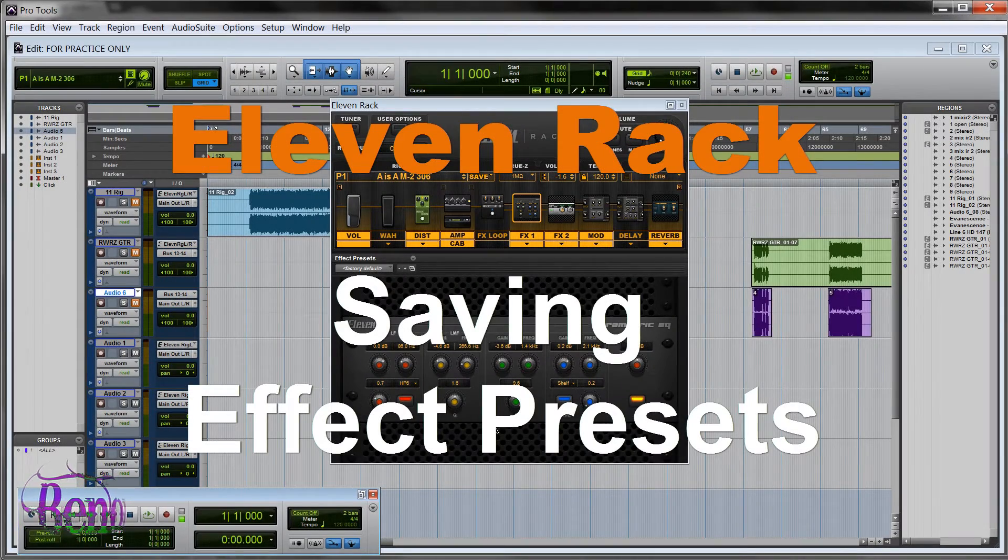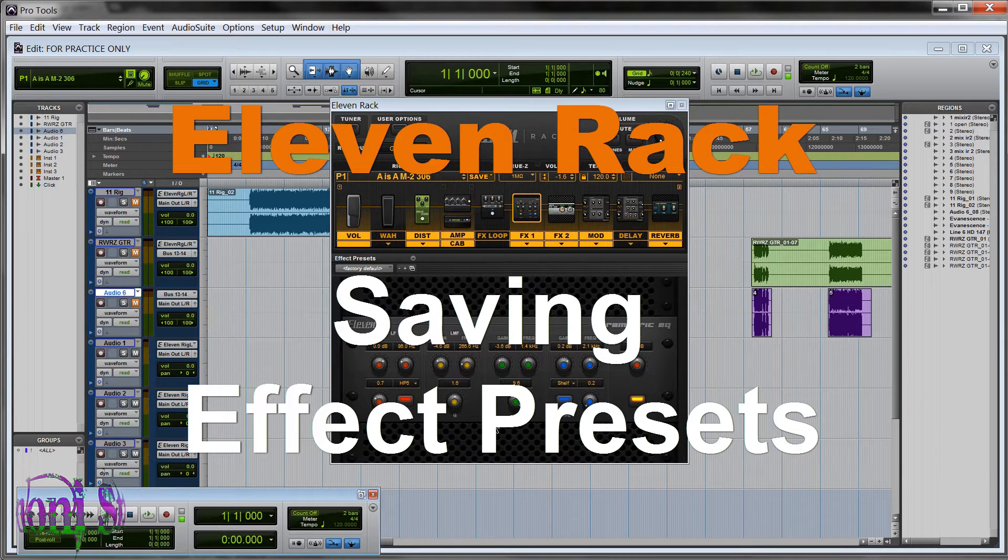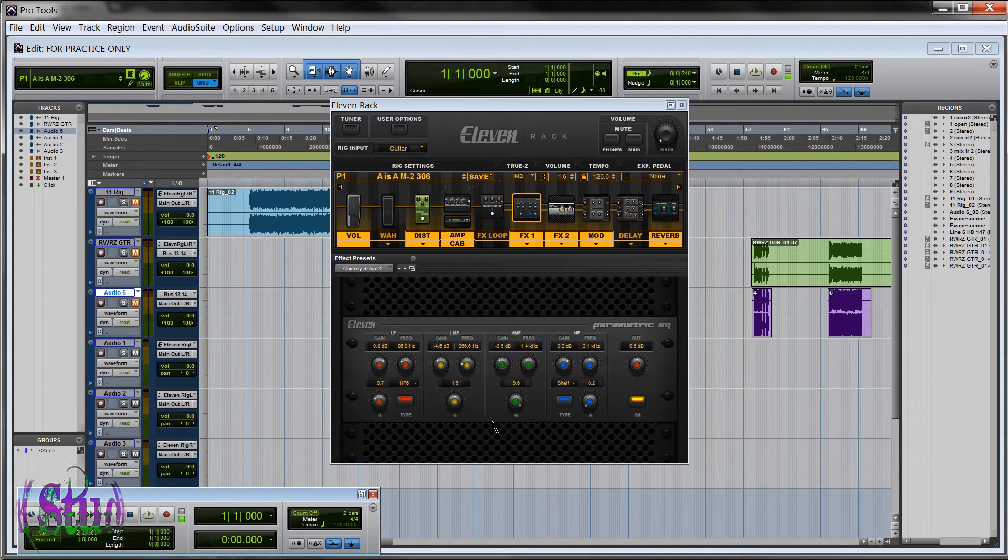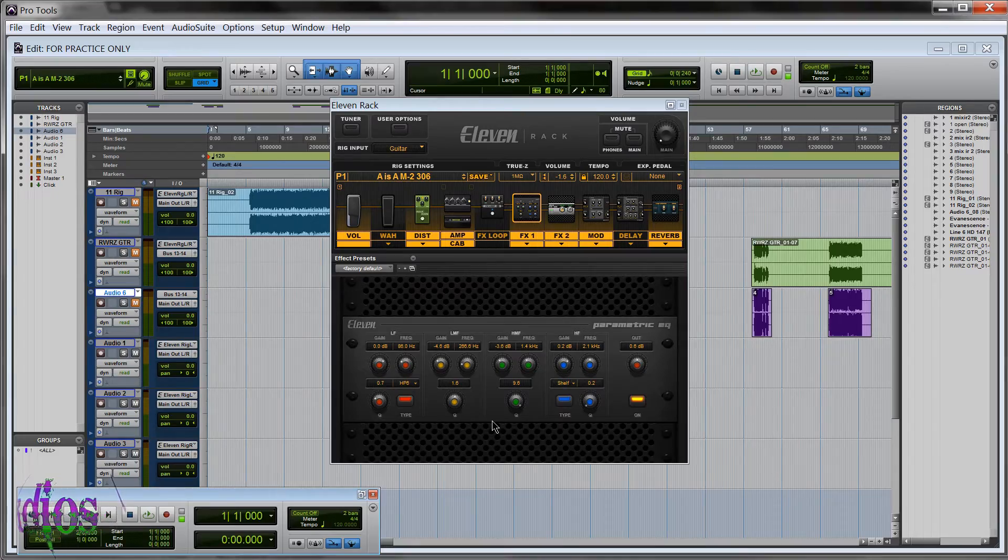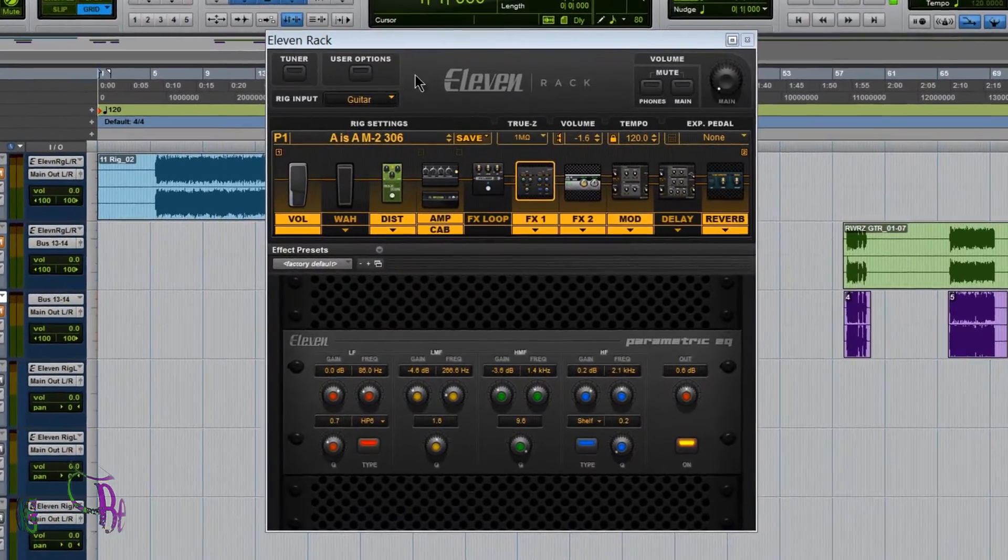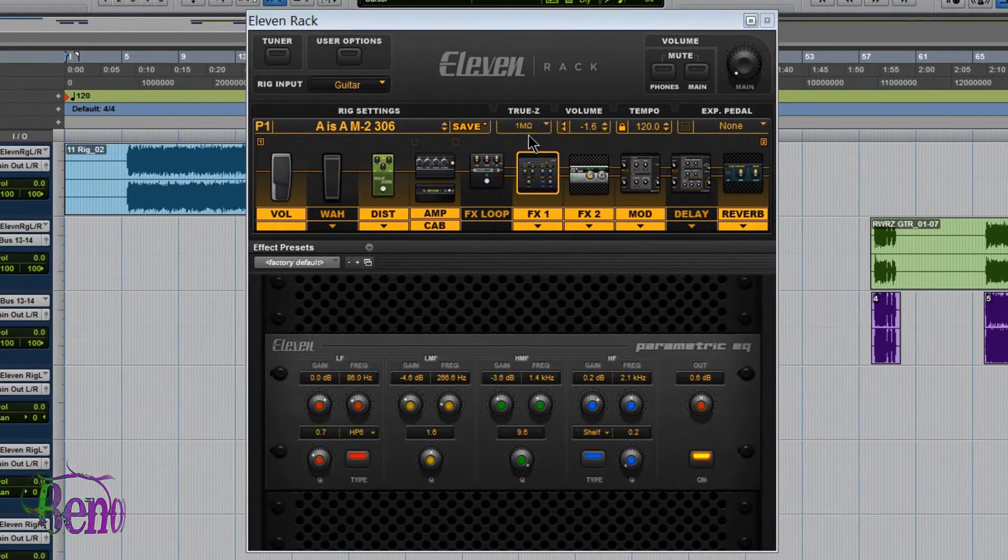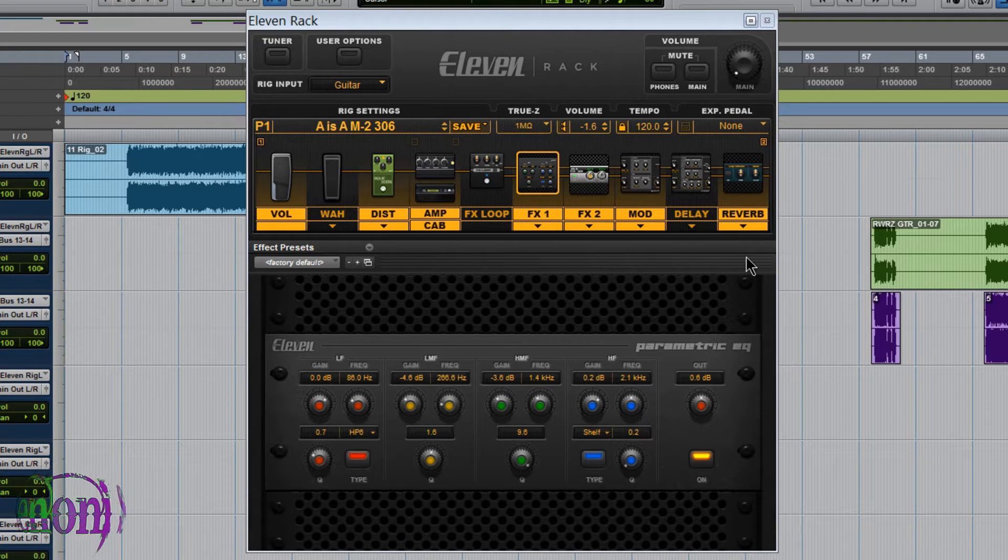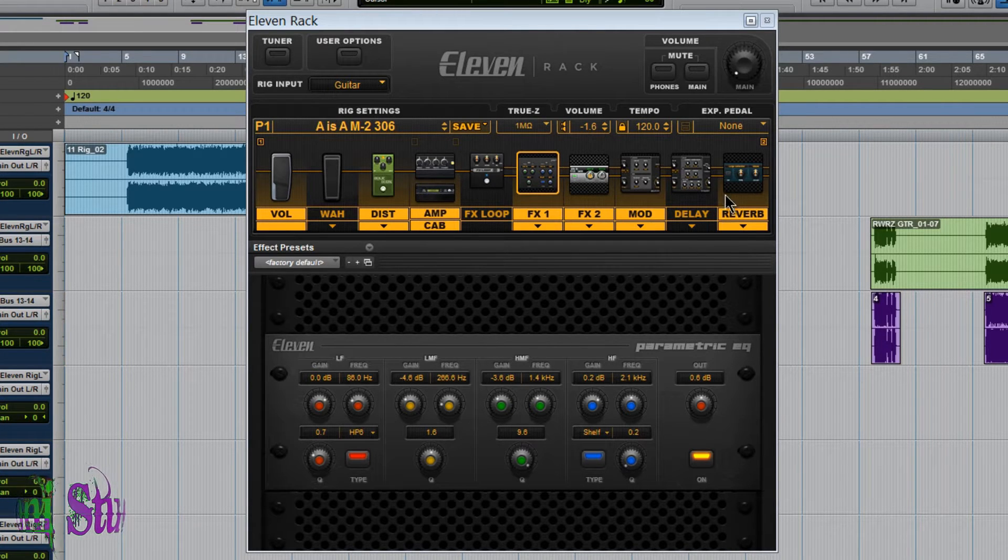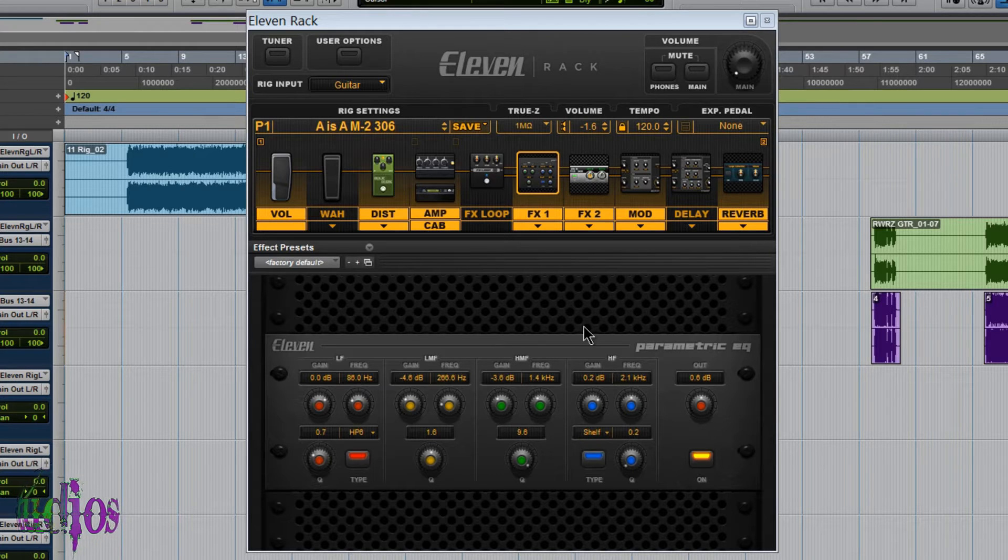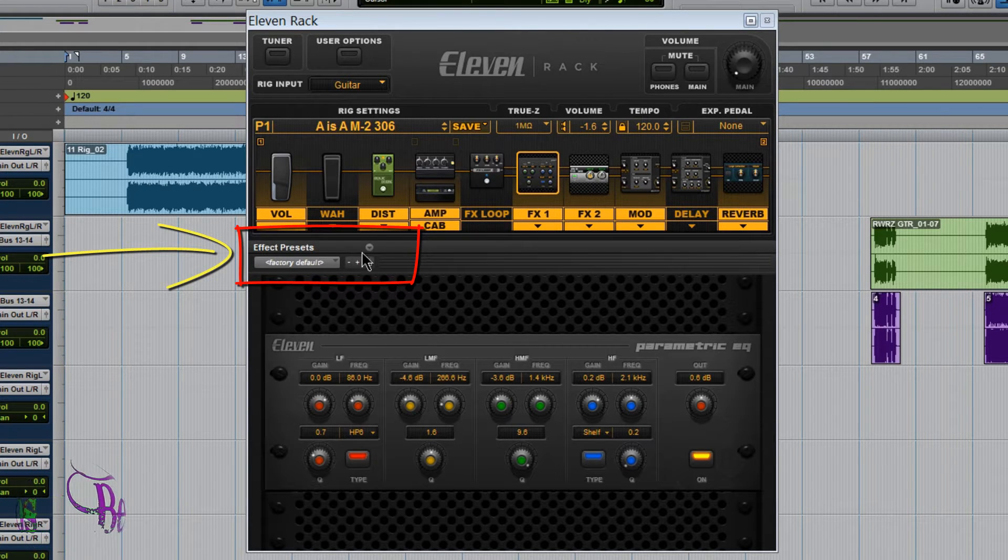Saving effect presets with the Eleven Rack. I've touched on this subject a couple times in previous videos, but I thought I'd do a video dedicated to just saving effect presets. So we'll get right to it. From the Eleven Rack on screen editor window in Pro Tools, look down here to this gray bar that's separating our rig chain from the graphical representation of the effect. We look up here where it says effect preset.